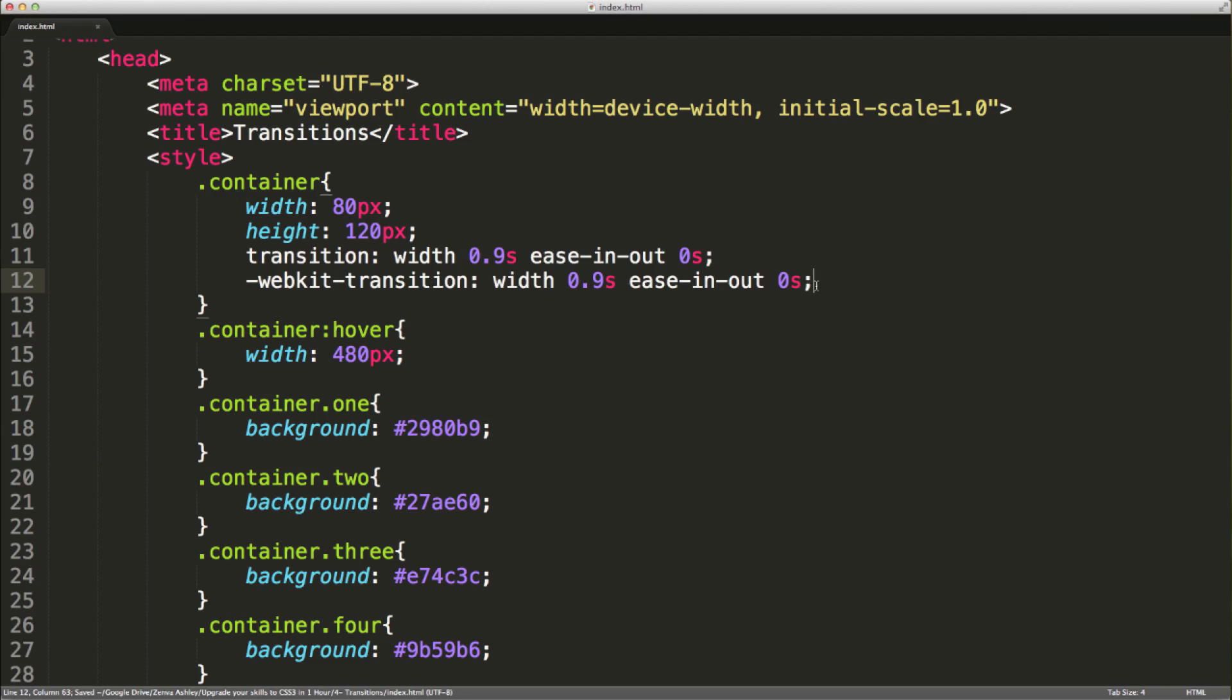Let's save this and take a look in the browser. If we refresh, we can see that we're getting these styles applied over a specified period of time. It looks quite nice.